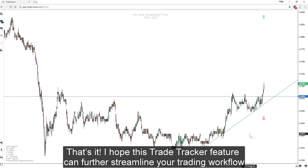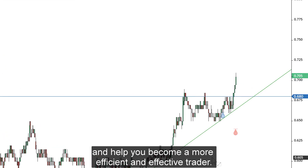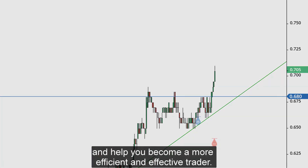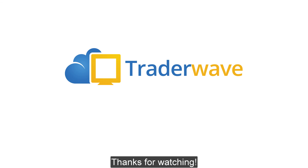I hope this Trade Tracker feature can further streamline your trading workflow and help you become a more efficient and effective trader. Thanks for watching.